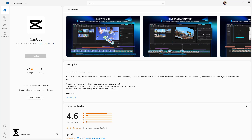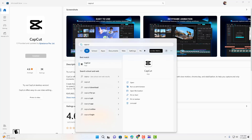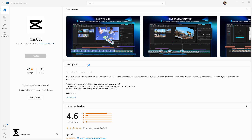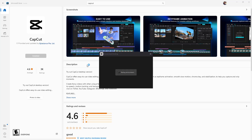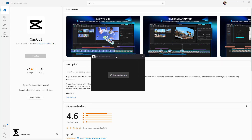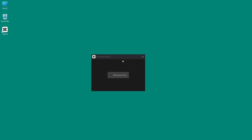We're going to explore those features throughout this tutorial series. This is how you install CapCut. Once it's installed, go to your Start menu and search for CapCut. You can simply open the application — it opens right up here and begins doing an environment test, as you can see. I can go ahead and close the Microsoft Store now.